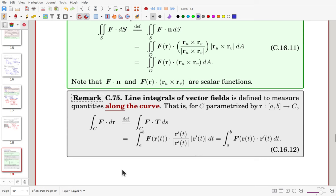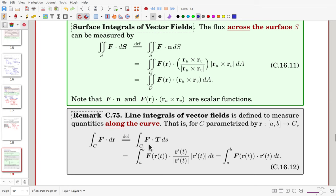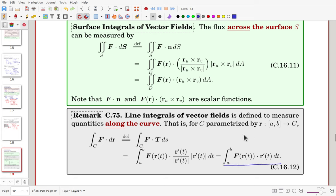For line integrals of a vector field, there is a similar formula. For line integrals, rather than the normal component, we take the tangential component — so we say the line integral is along the curve, while surface integrals are across the surface. The unit tangential vector leads to the evaluation formula for line integrals, and similarly for surface integrals.